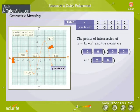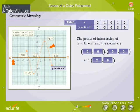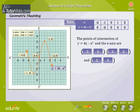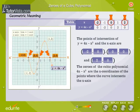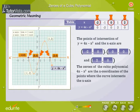The graph of y is equal to 4x minus x cubed is a curve which intersects the x-axis at the points (-2, 0), (0, 0), and (2, 0). From the table, we know that the zeros of 4x minus x cubed are -2, 0, and 2. So, the zeros of the cubic polynomial 4x minus x cubed are the x-coordinates of the points where the curve intersects the x-axis.